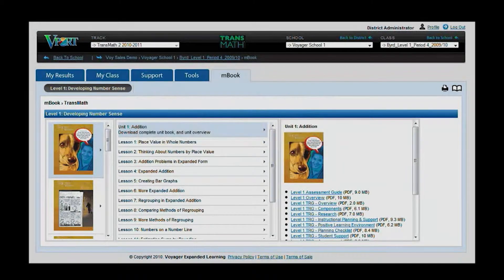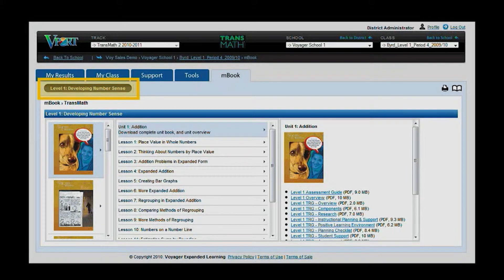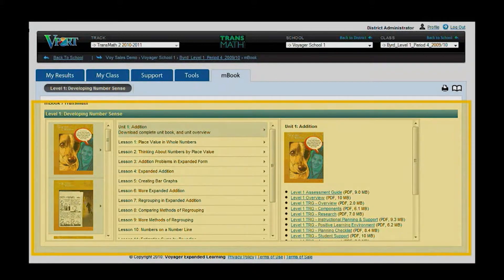In TransMath Tracks within V-PORT, users see an M-Book tab. After clicking the tab, at least one level of the curriculum will appear in the sub-tab navigation. Accessing resources happens through the three panes in the middle of the page.